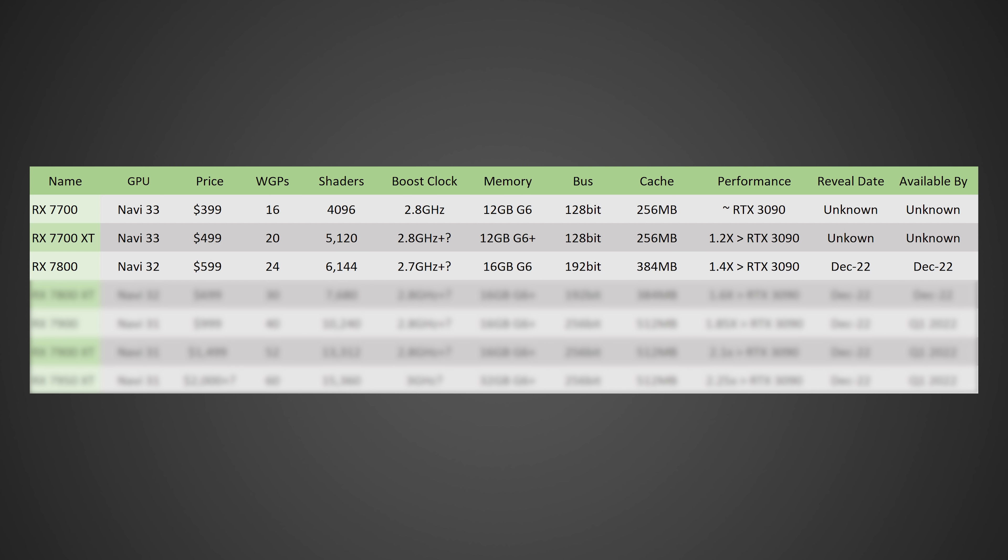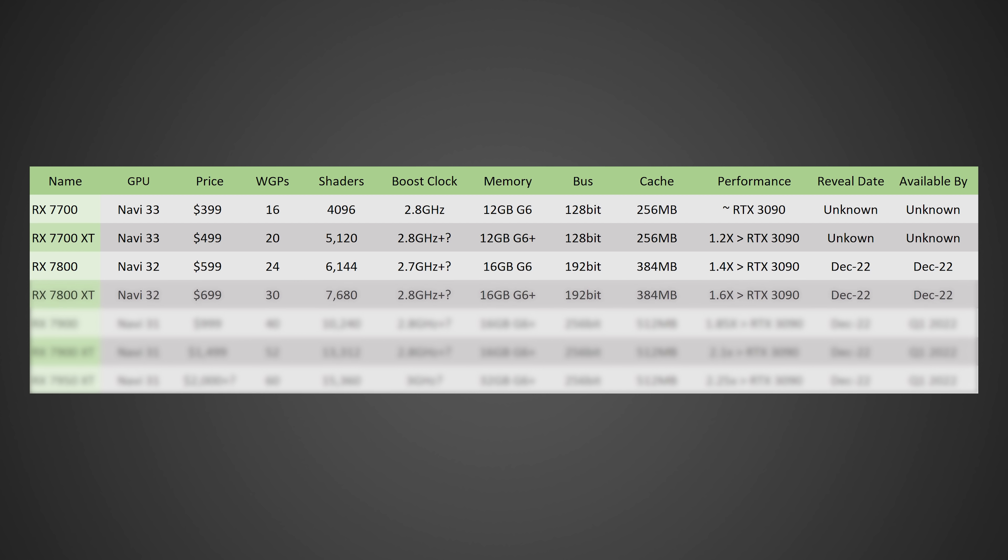So moving on to the RX 7800, and here's where things start to get a little more spicy. Now this GPU will likely be based off of the Navi 32 die. It'll come in at a price of probably around 600 US dollars, have 24 work group processors for a total of 6,144 shaders, probably gonna be somewhere around a 2.7 gigahertz plus boost clock, with anywhere between 12 to 24 gigabytes of G6 memory on a 192-bit bus, with 384 megabytes of Infinity Cache this time around. And in terms of performance, probably gonna be somewhere around 1.4 times as much as the RTX 3090. Now the reveal date for this GPU, I am expecting them to actually reveal it sometime around December, and I am also expecting availability to also be sometime around December of 2022, so this year.